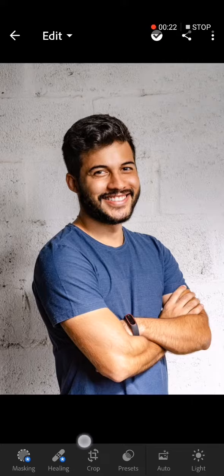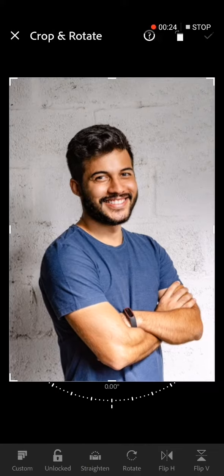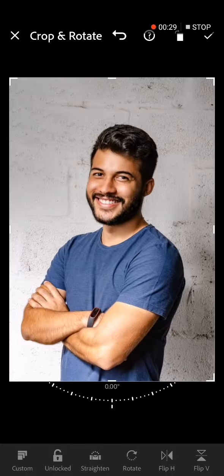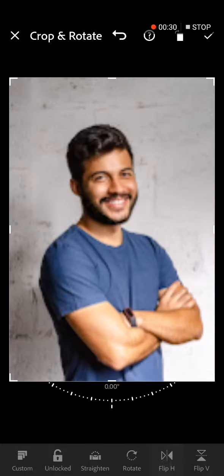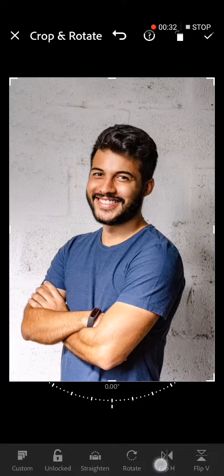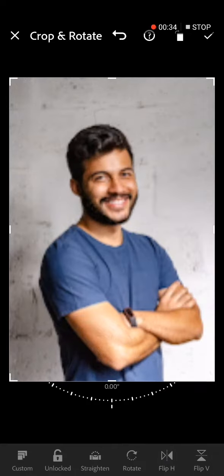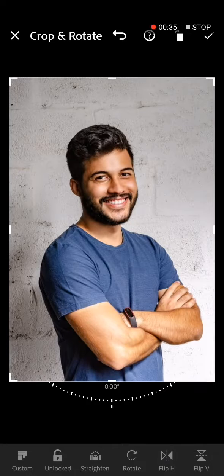After you upload the photo you want, go down here and click on Crop. After you click on Crop, you will find the Flip option right here. As you can see, you can flip your photo as you want.